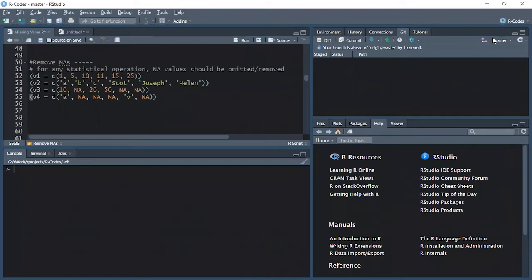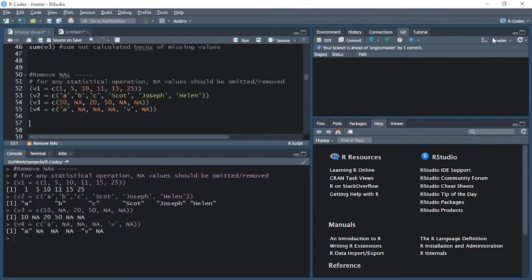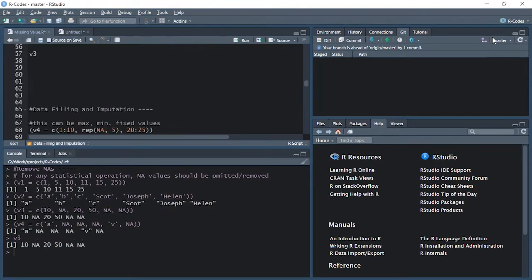Let's start with understanding how to remove NA values using na.rm. I am again using the same vectors created earlier. Let's execute and create them. In vector three, if I print it, you will see there are three missing numbers — NA values present in this vector.